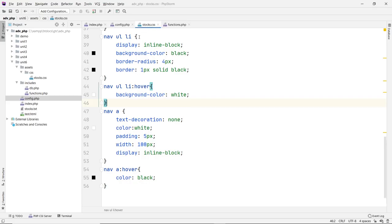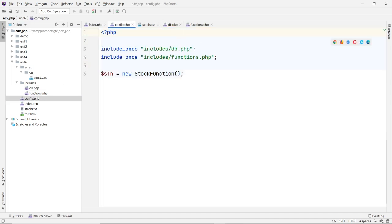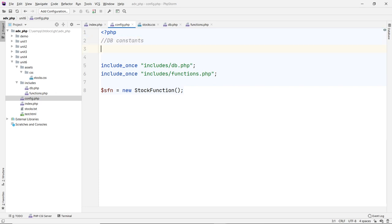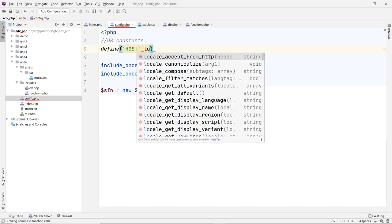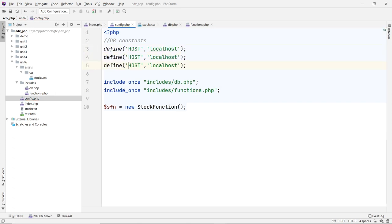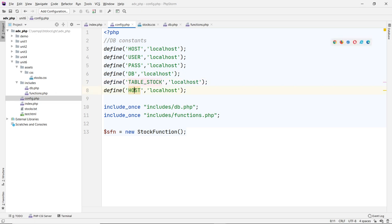Let's go back and start creating our database. First, let's go to the config file — I want to put all my database information here. In a real application you'd put it outside your root directory for security, but for this example we'll put it here. I'm going to define some constants: host will be localhost, and I'll duplicate this a few times for user, password, database, and table.